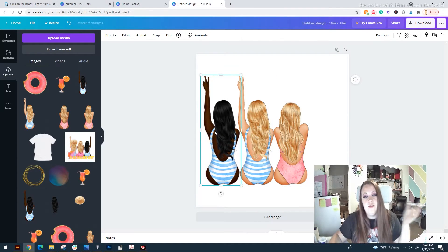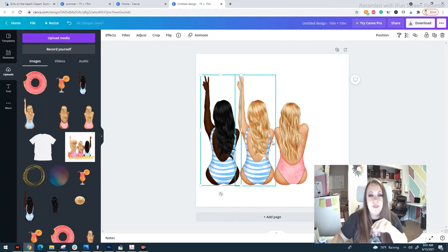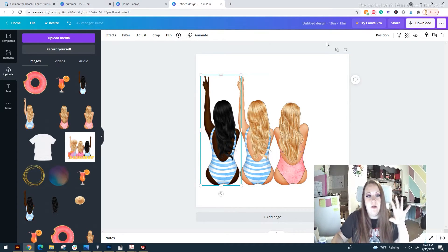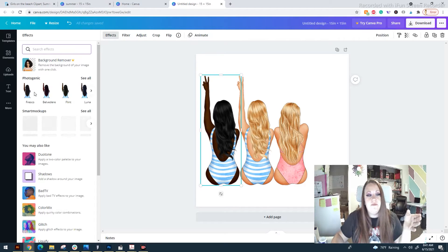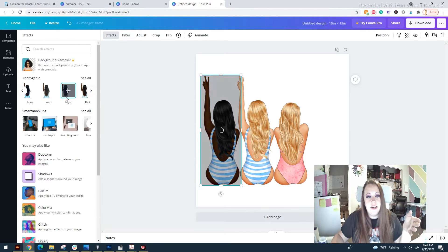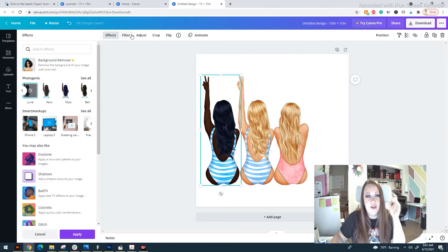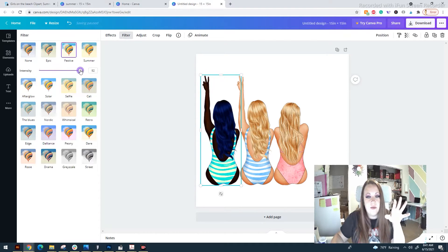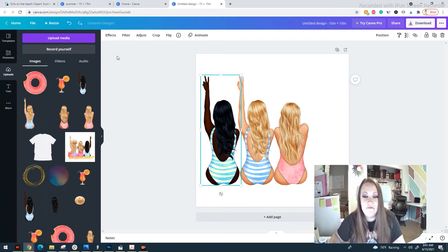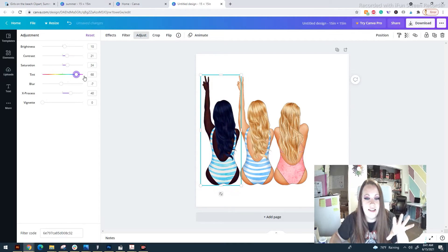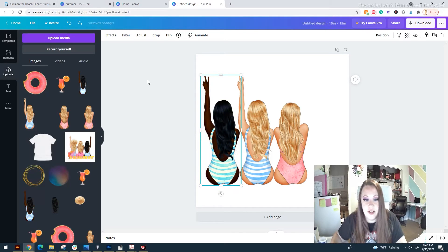This one, we want to flip her so the little element is on the other side. Select her, and the options bar will be different depending on what you picked. For clip art, you can put different effects on it — effects, filters, adjust tints. You can play with all of these things. Right now, we're just going to flip her horizontally.